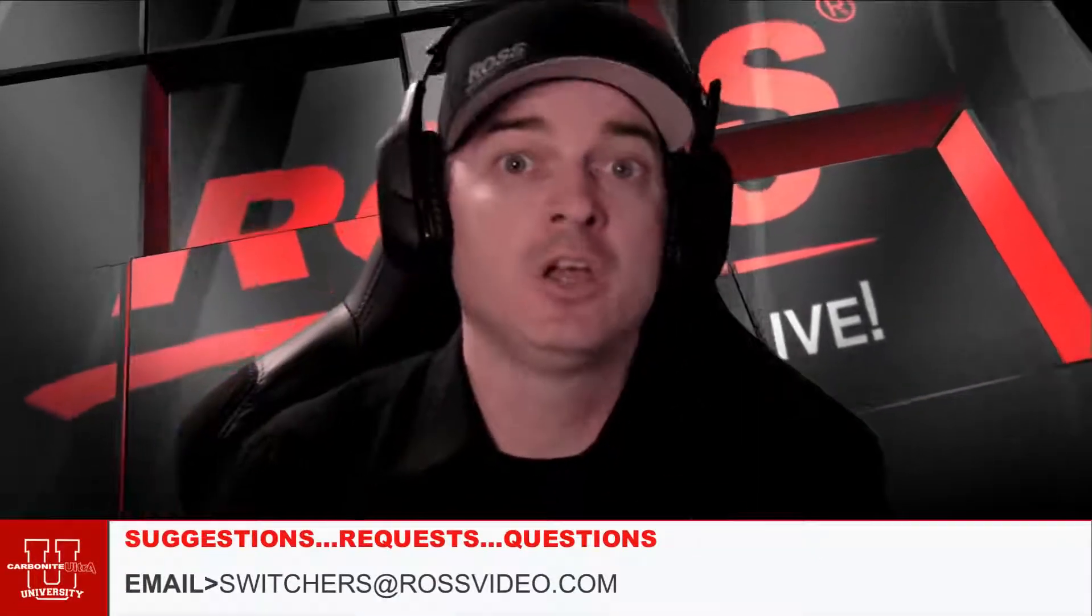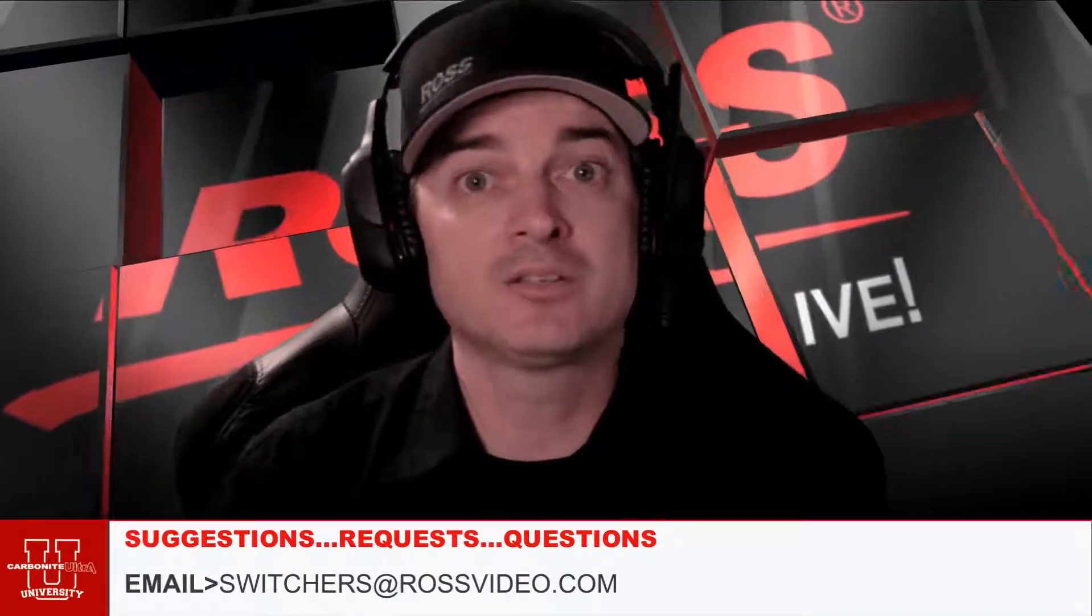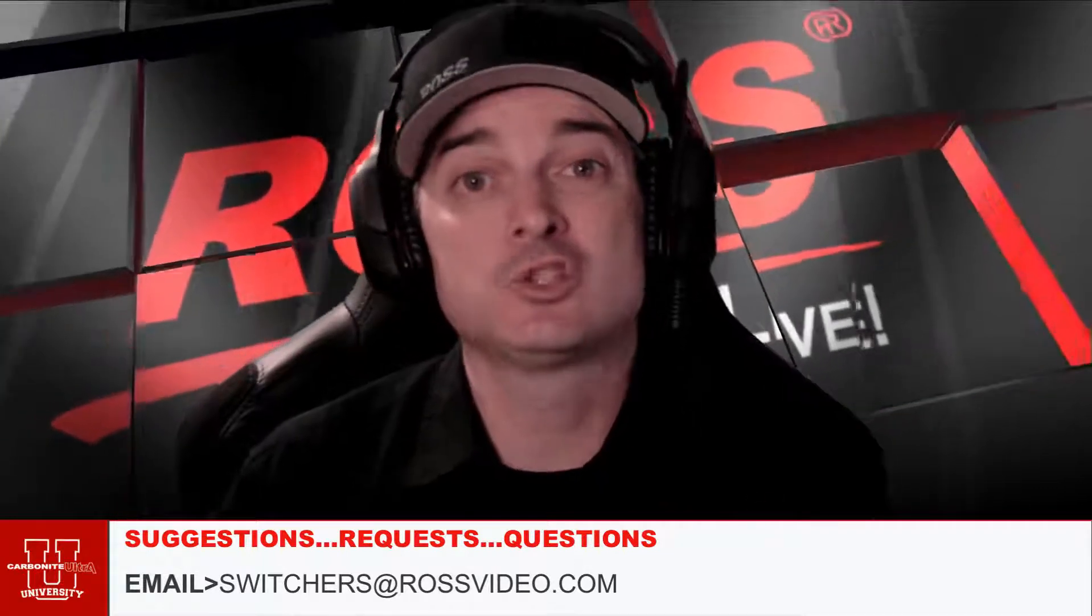As always, thank you for watching. And if you have any questions, comments, or requests, please send those to switchers at rossvideo.com and we'll try to get on top of it as soon as we can. See you next time.